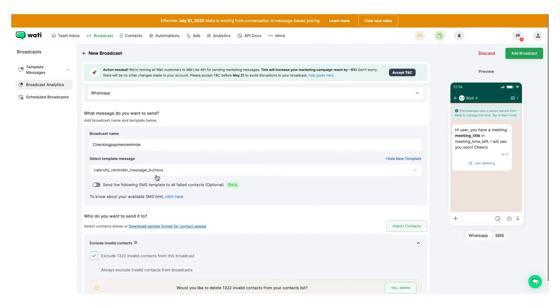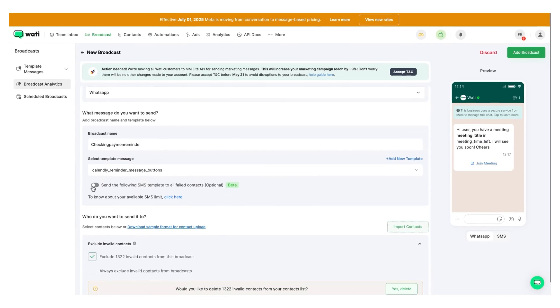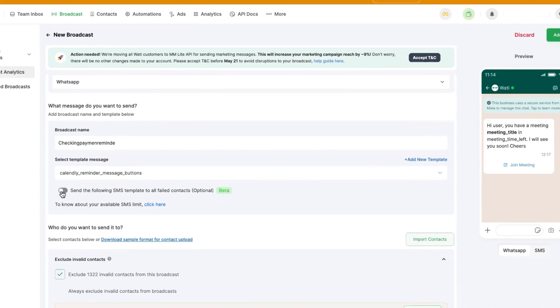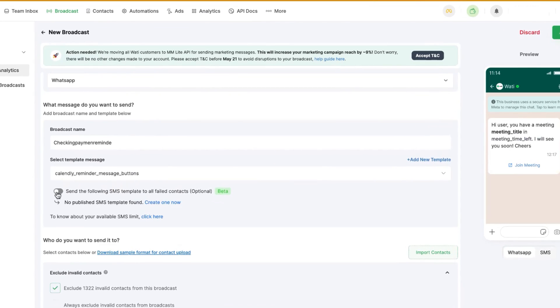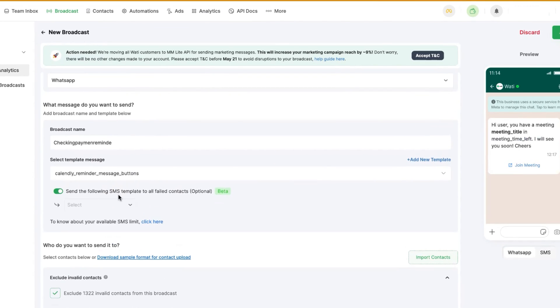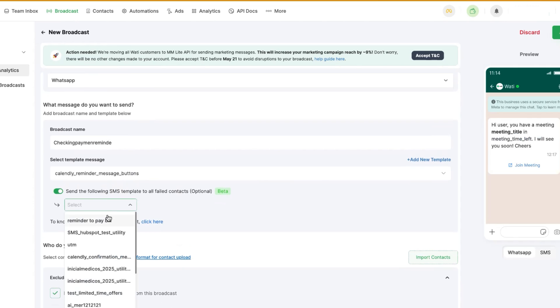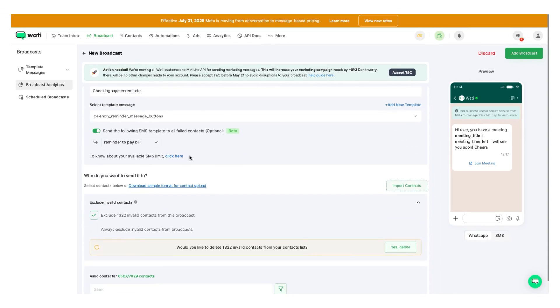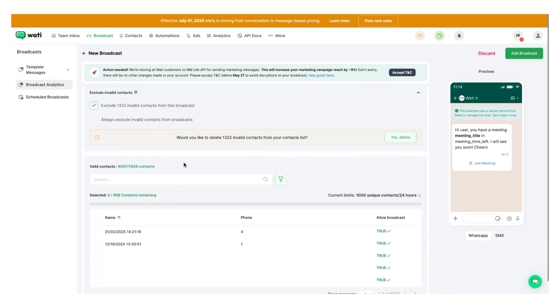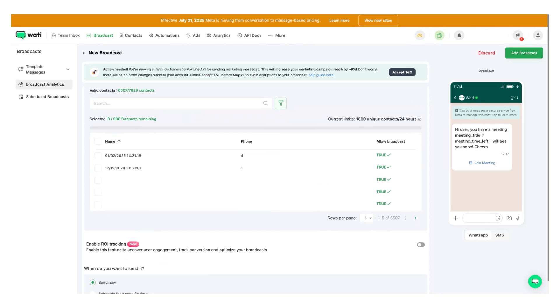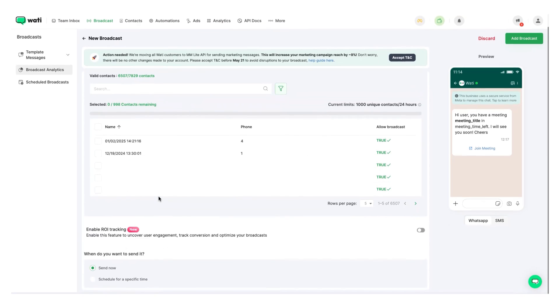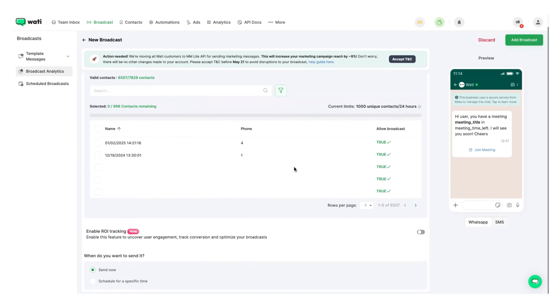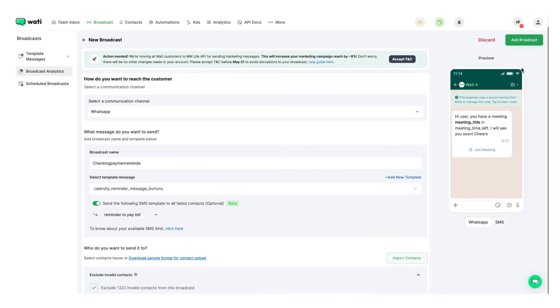You can toggle on this option if you want to do an SMS fallback. So you go, you select it, you select your contacts, and then you add broadcast. It's as easy as that.